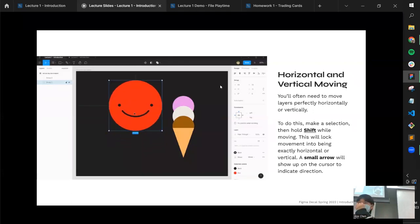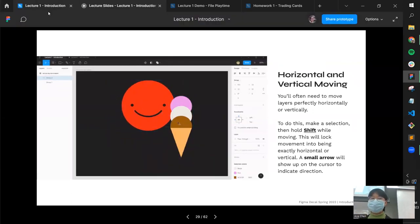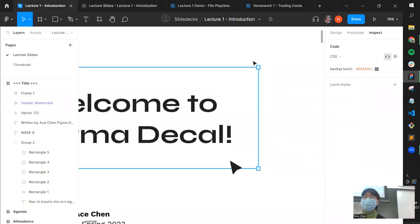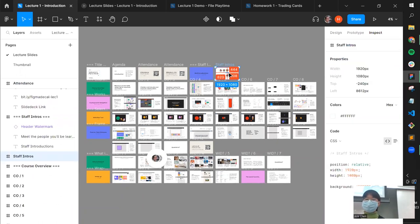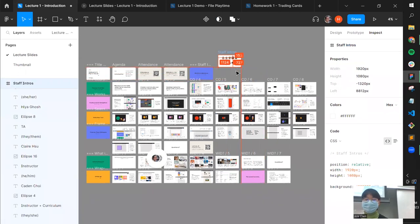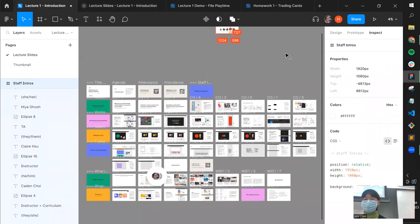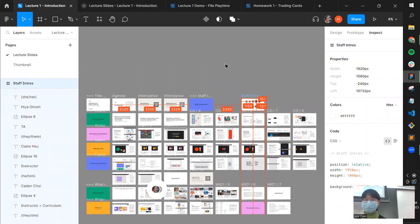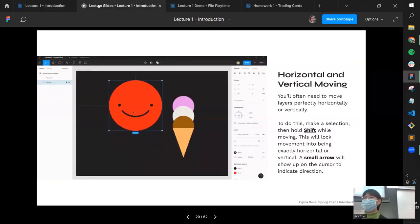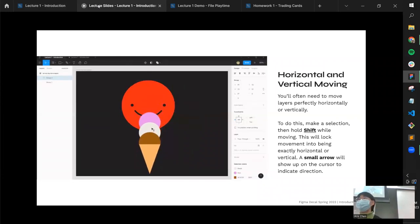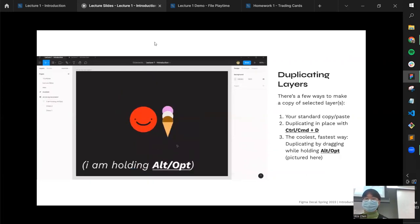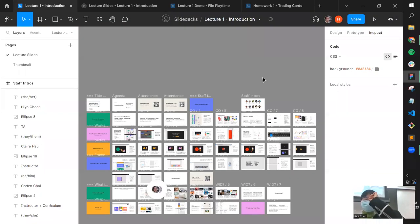For horizontal and vertical movement, hold Shift while dragging to constrain movement to only one axis — either purely horizontal or purely vertical. This is handy when you need to move something exactly left or right without drifting. A lot of the tricks in Figma come down to holding Shift, Command, or Option/Alt to modify behavior.